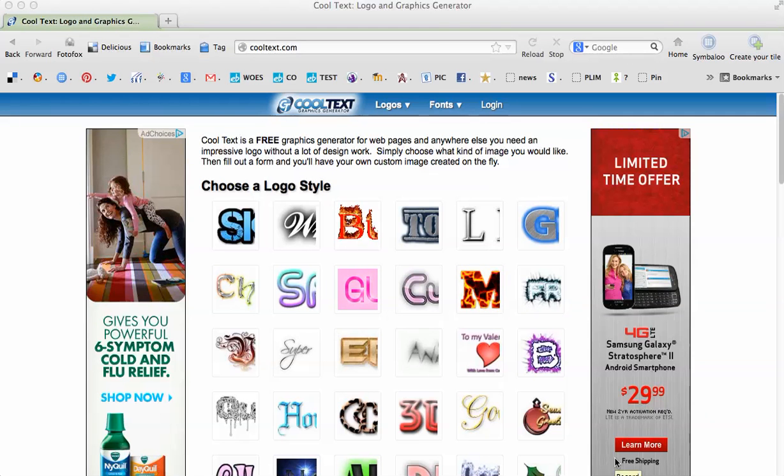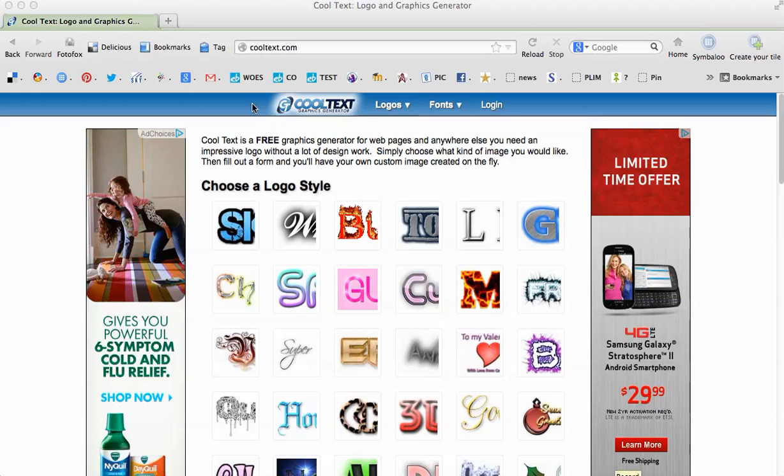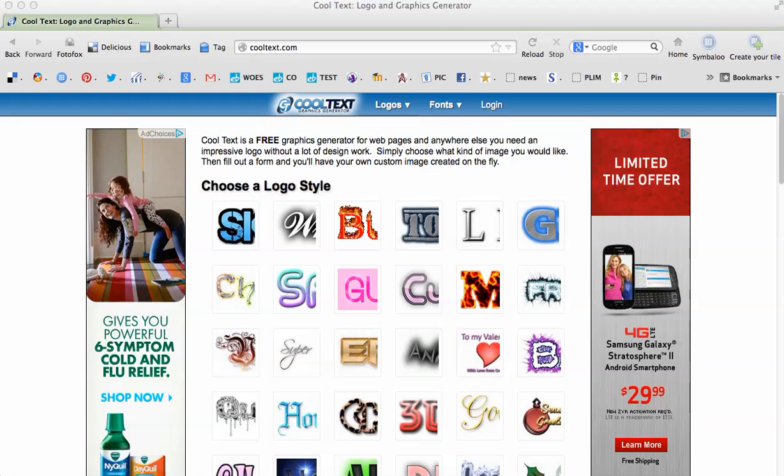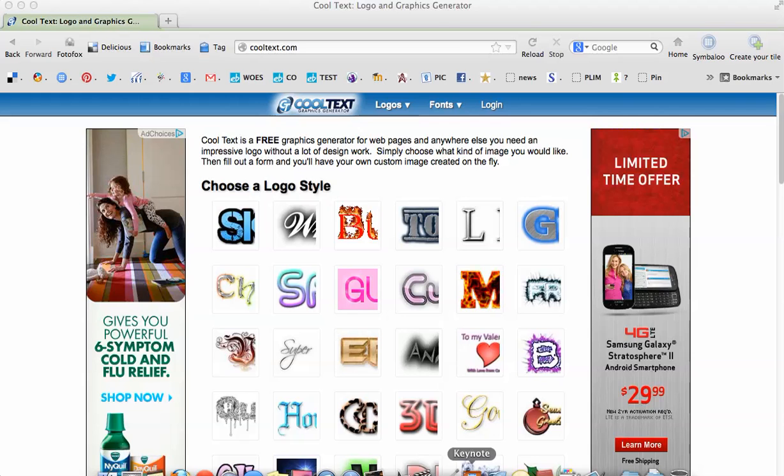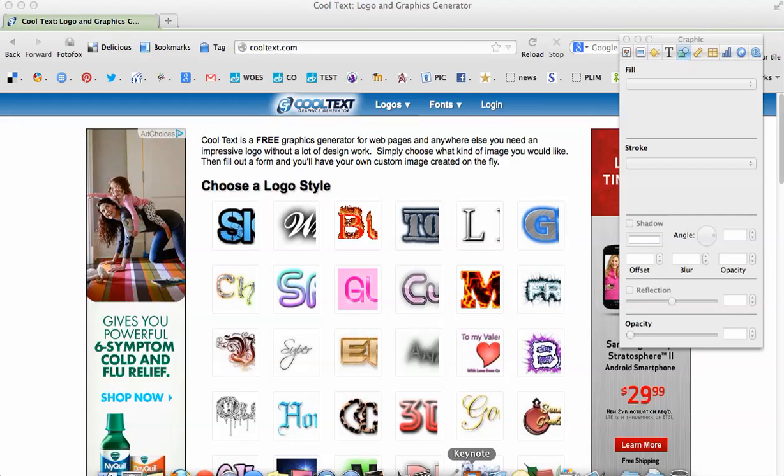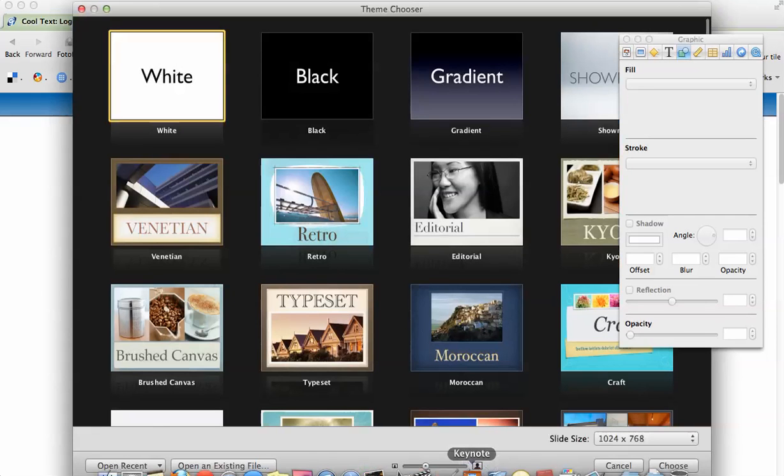I'm going to show you how to create a customized header for your blog using a site called CoolText.com and Keynote. So I'm going to open up Keynote.